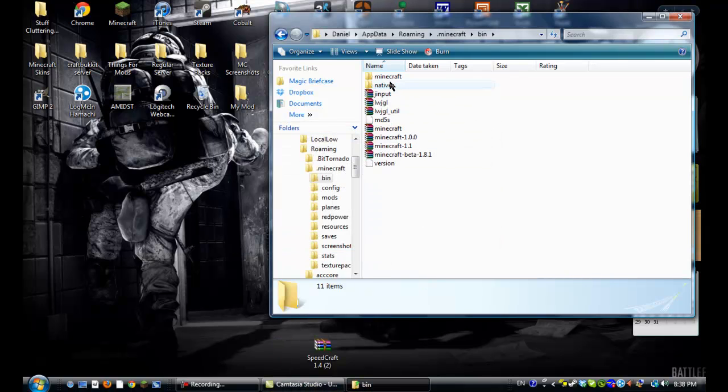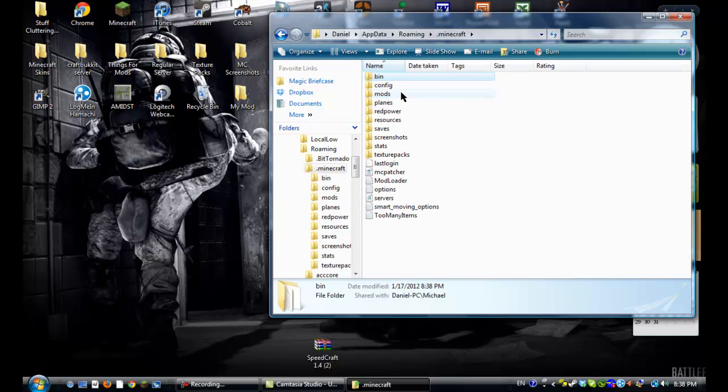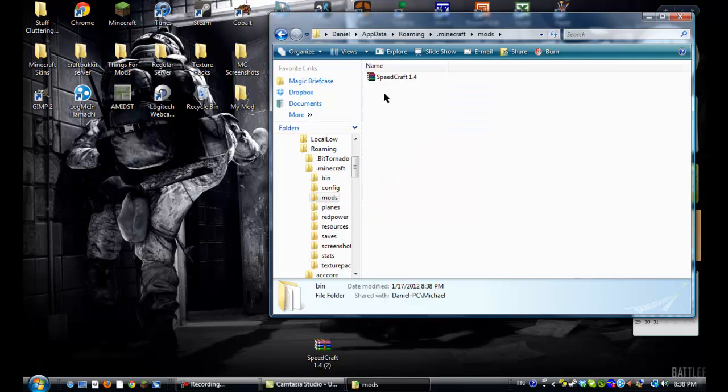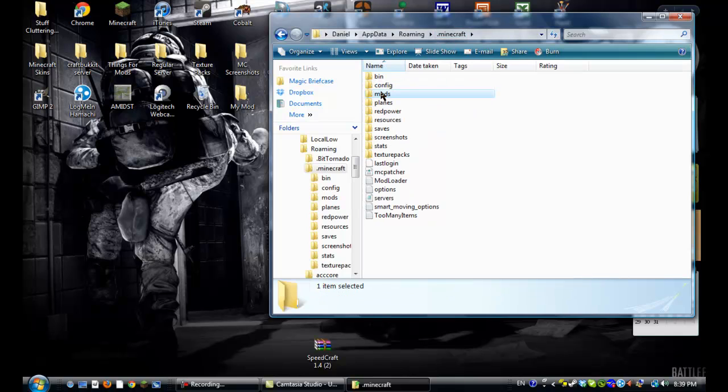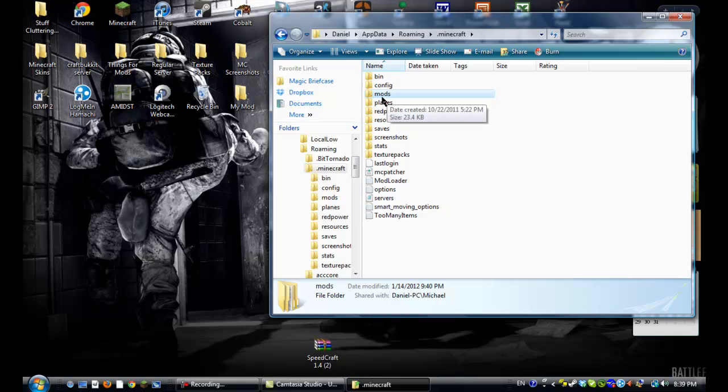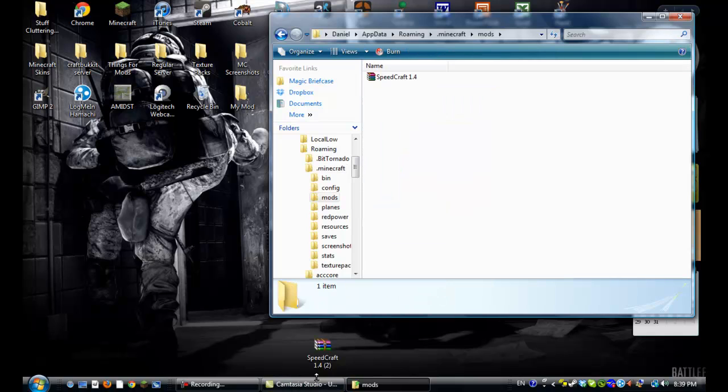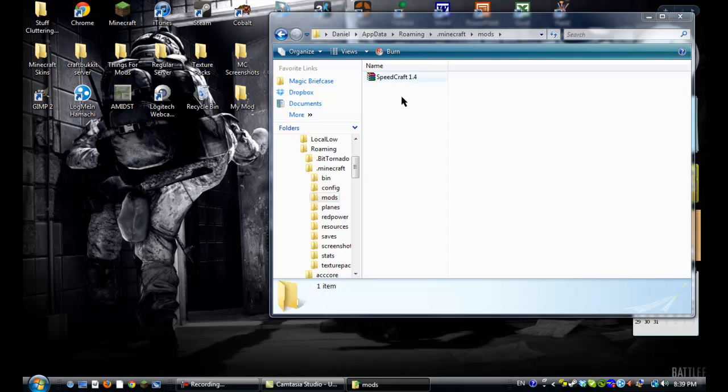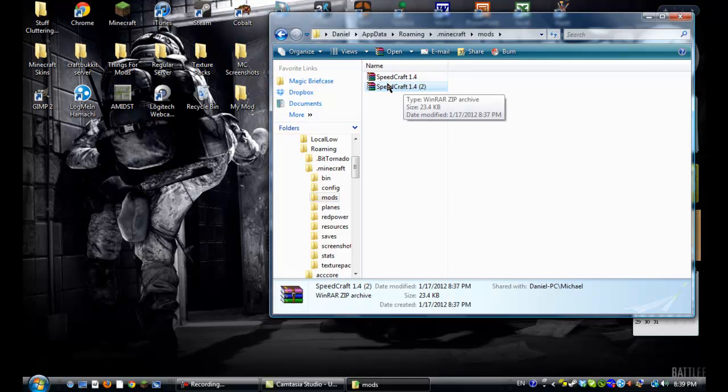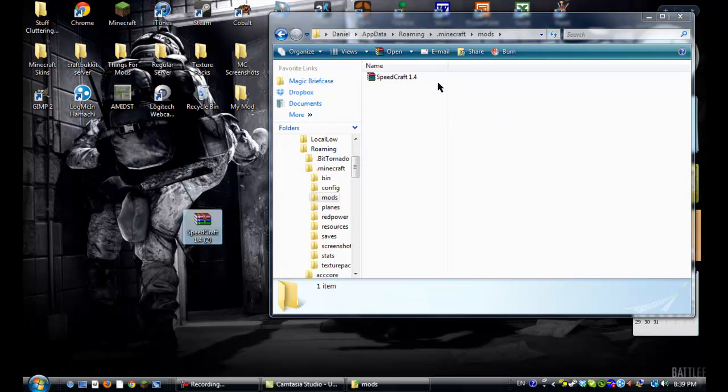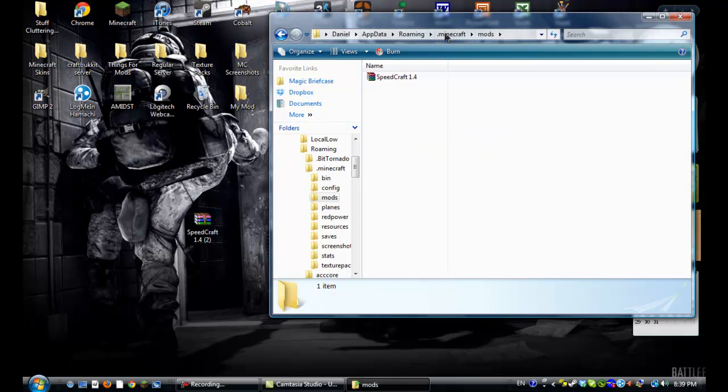Then go back into your bin, go back into your .minecraft folder. It should have created, if it didn't create one, then, make a new folder called mods, like this, and then just drag Speedcraft into the mods folder. Now, I already have it, so I'll just take it out, but it's that simple, you just drag it in, and then it's all done.